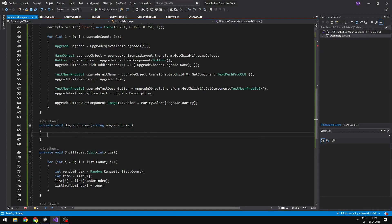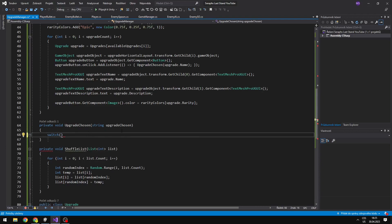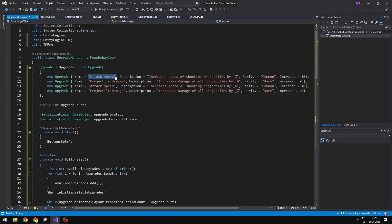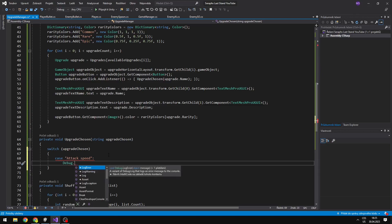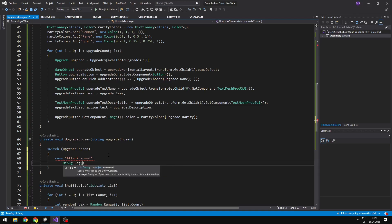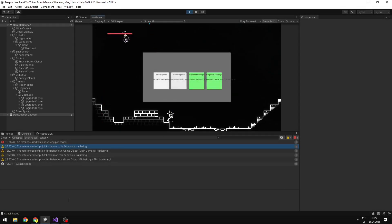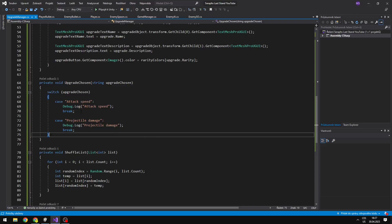The last thing missing is to do something with the upgrades. So when we call the void 'UpgradeChosen', I will create a switch statement into which I will input the upgrade name that we have chosen. Then I will create a case with the name of the upgrade, and after we select it we can, for example, just Debug.Log it into the console, then break. Now you can see that when I select attack speed, it says 'attack speed' in the console, and the projectile damage works the same. So when you want to add functionality to the upgrades, all you need to do is write the code here.